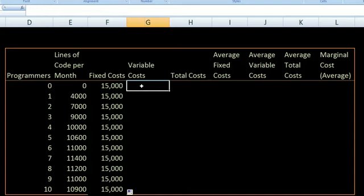Now the variable costs. Let's say that the full compensation for a programmer is $10,000 a month. So if you include the cost of their salary, their health insurance, and the extra goodies they'll eat from the company kitchen — whatever it might be — it's going to be $10,000 a month.